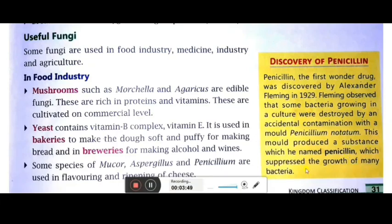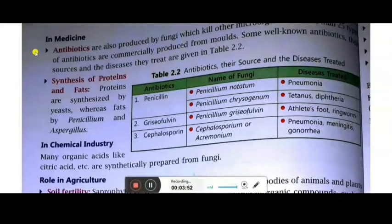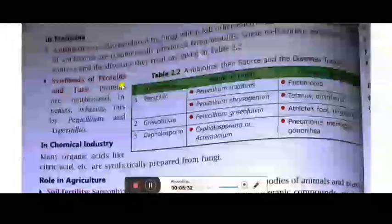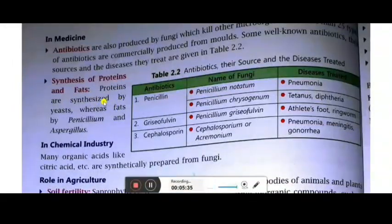In the field of medicine, fungi are used for the production of antibiotics which kill microorganisms present inside our body. There are 25 types of antibiotics commonly produced commercially by molds. For synthesis of proteins and fats: proteins are synthesized by yeast, whereas fats are synthesized by Penicillium and Aspergillus.